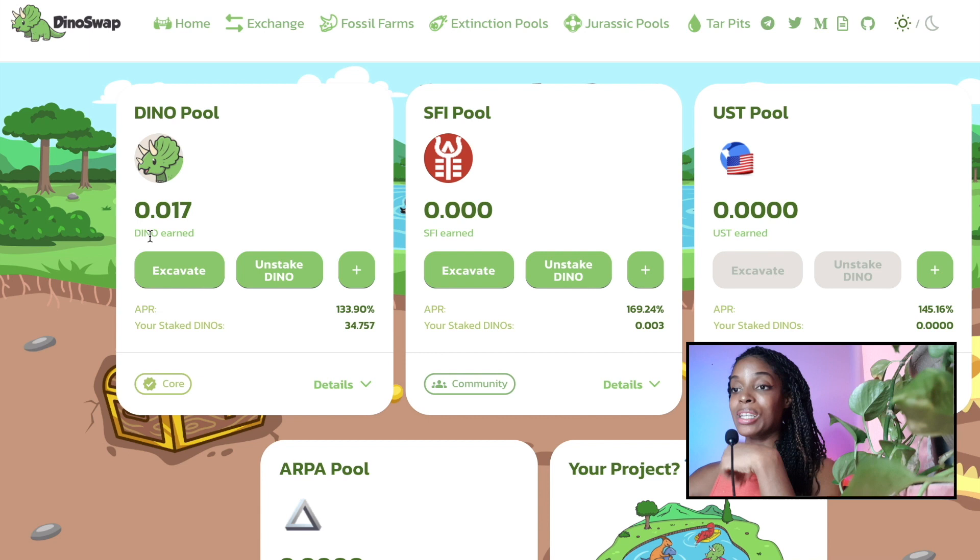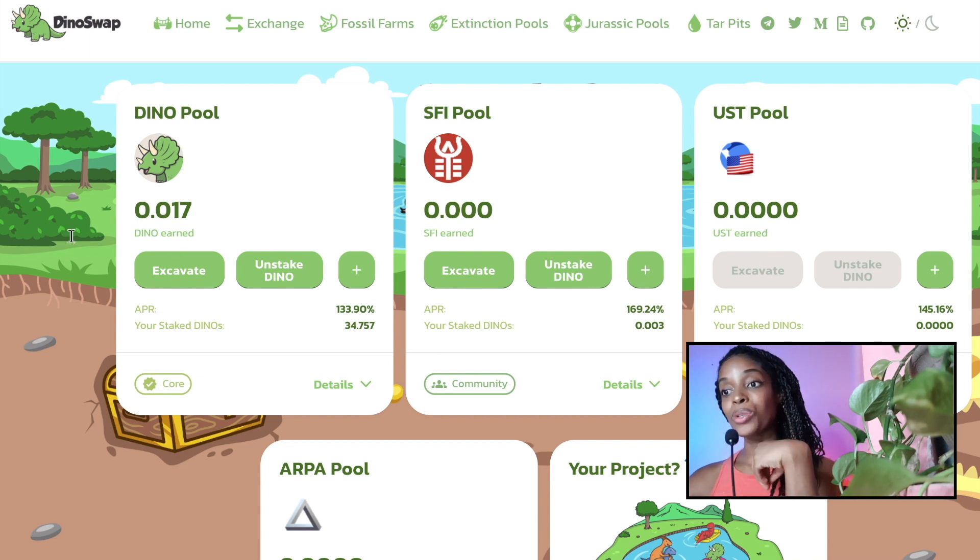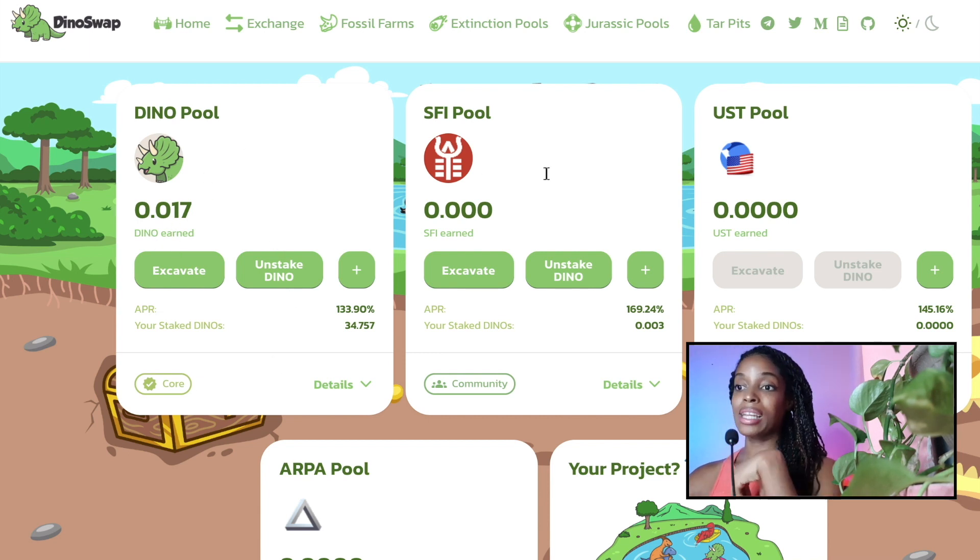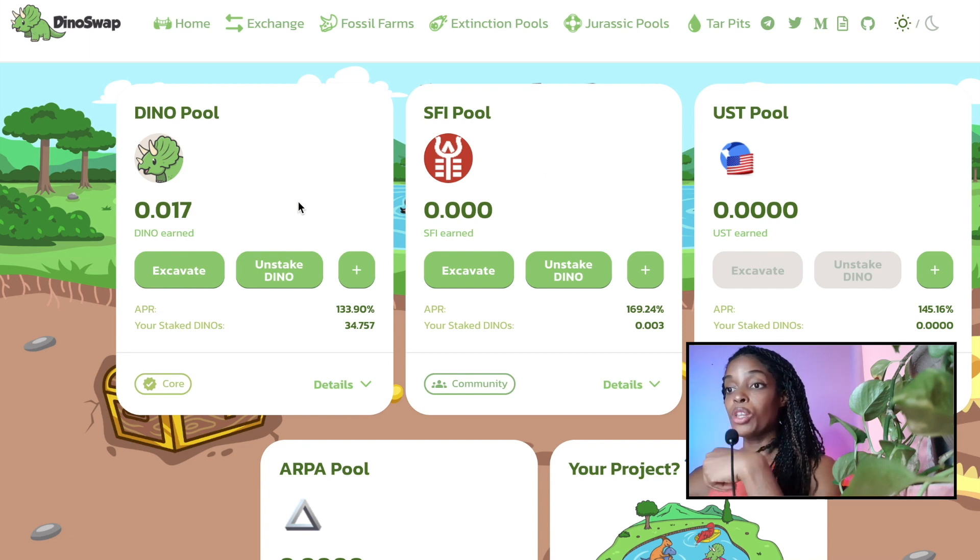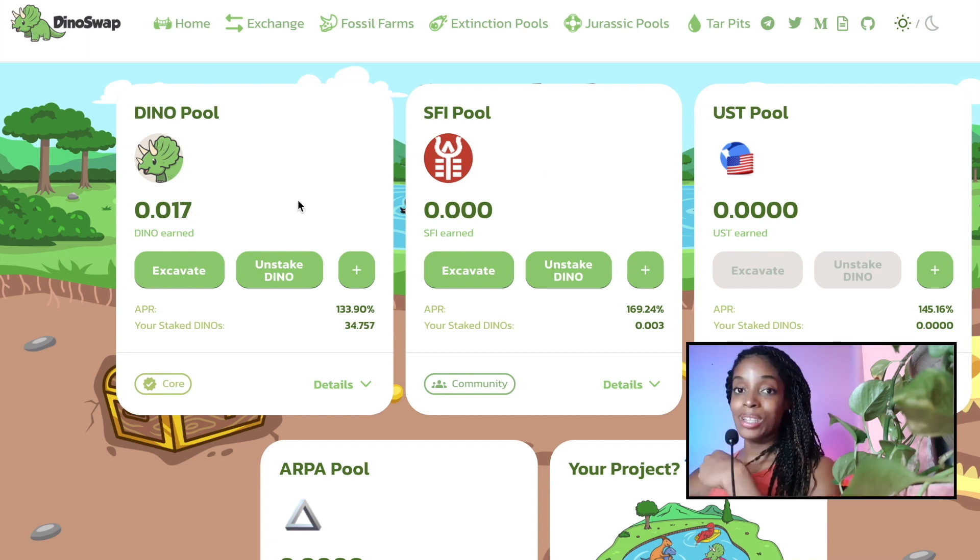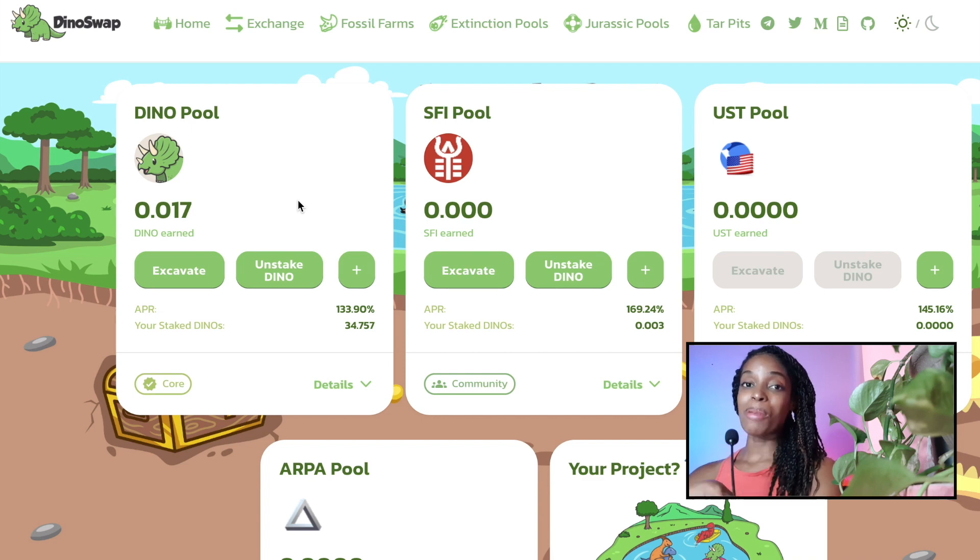So we're going to have to excavate this ever so often as well and re-stake it back into Dino or into SFI, like whatever we still desire. So that can be another way how you extend this code. If you want to see me do that, let me know in the comments below.